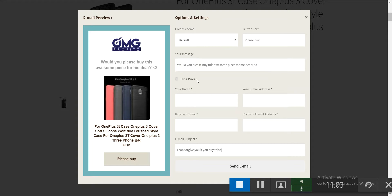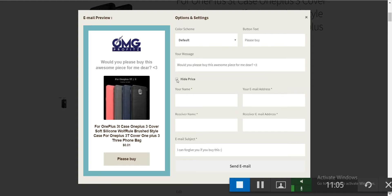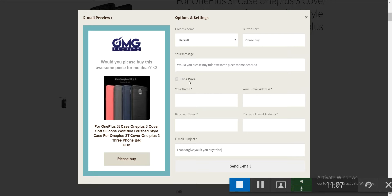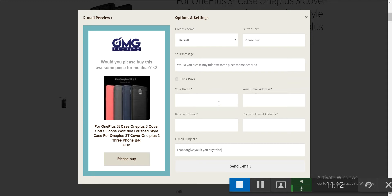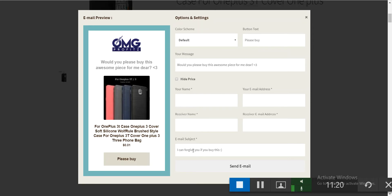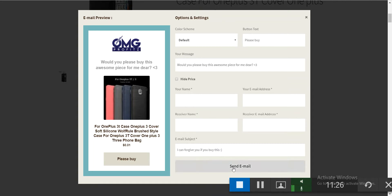You can change your message, hide or show the price, fill in your name and email address, your friend's name and friend's email address, and the subject of the email — for example, 'I can forgive you if you buy me this.' Then click send email.